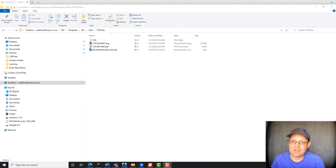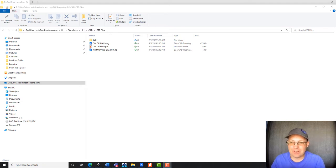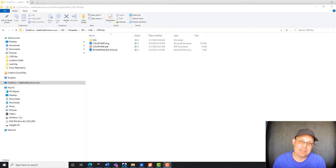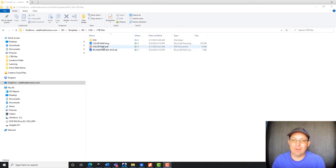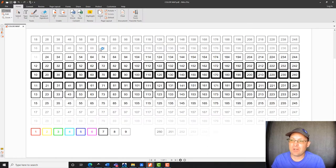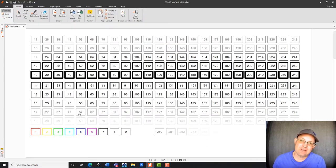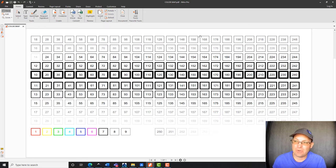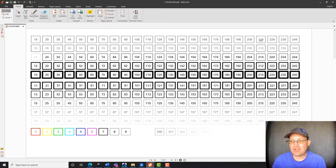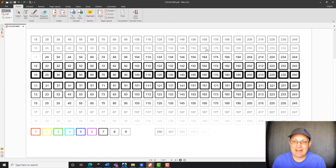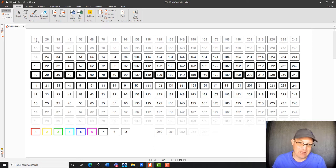So I've got a couple tools that help with creating and editing CTB files. I've got this PDF here, it's called Color Map, and what this does is it's actually created from a drawing, which I'll show you in a minute. So this shape here, this grid, mirrors the color layout of the Color Chooser dialog in the AutoCAD Layer Manager.